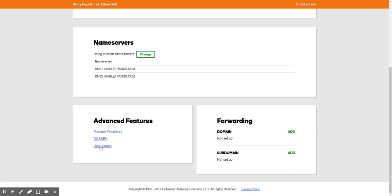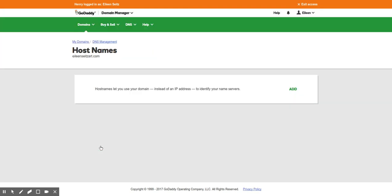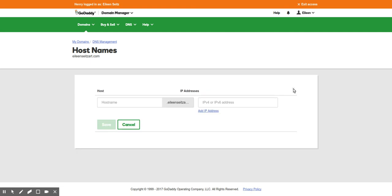Under advanced features, as it says, host names lets you use your domain instead of an IP address to identify your name server. So we're going to click add. Here we're just going to type in ns1.